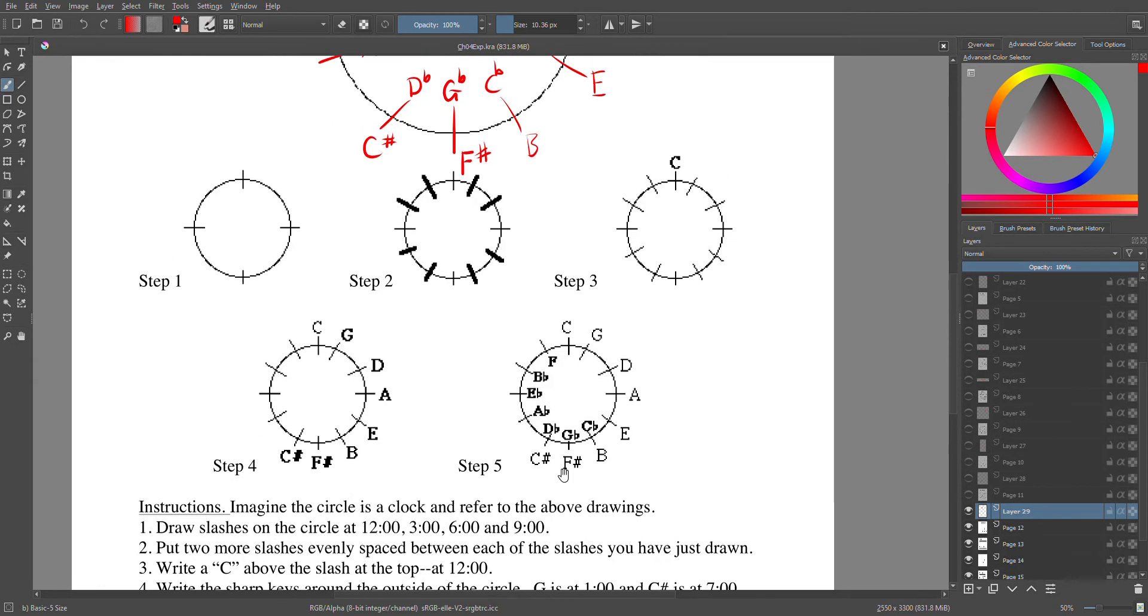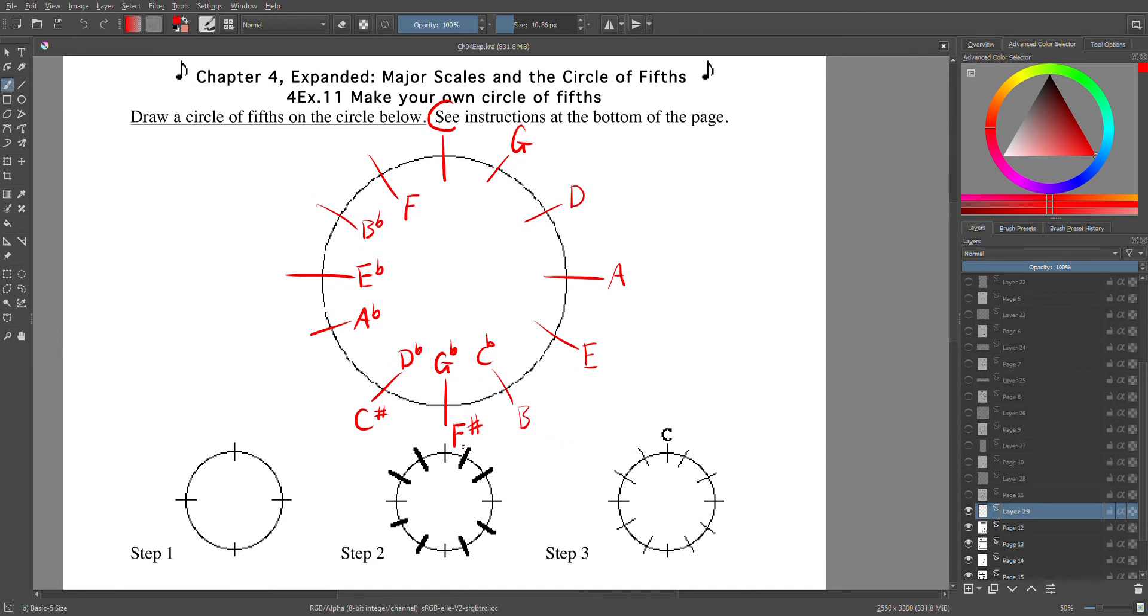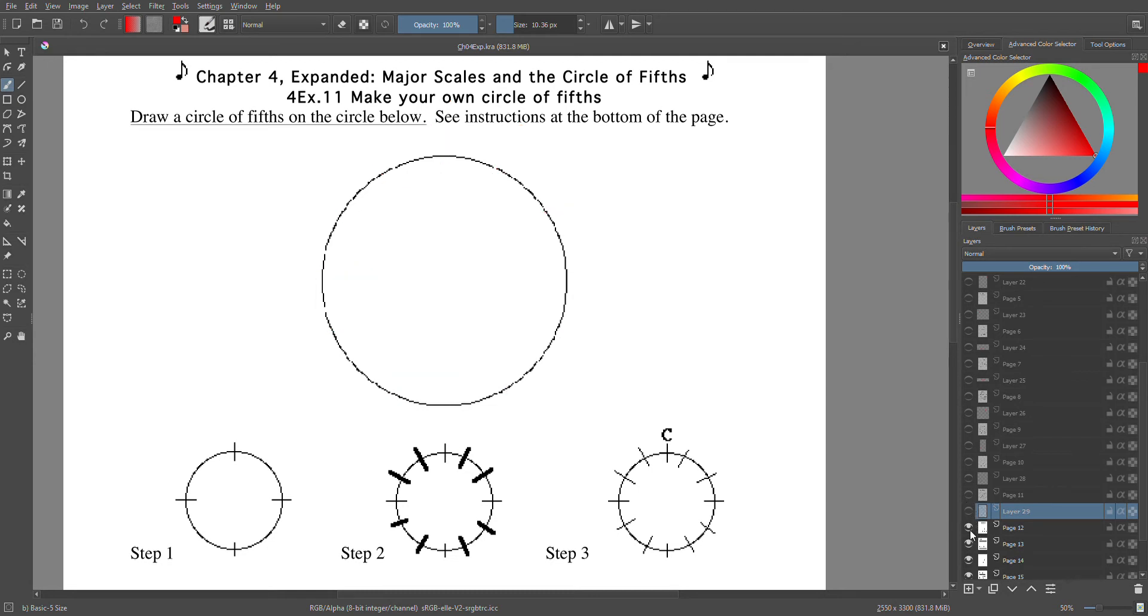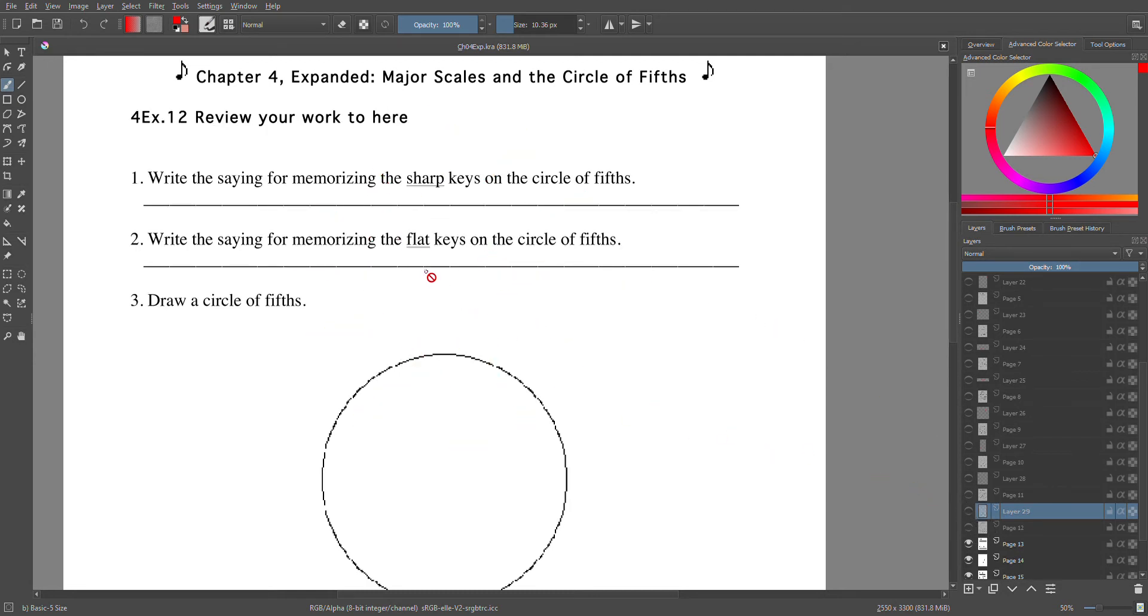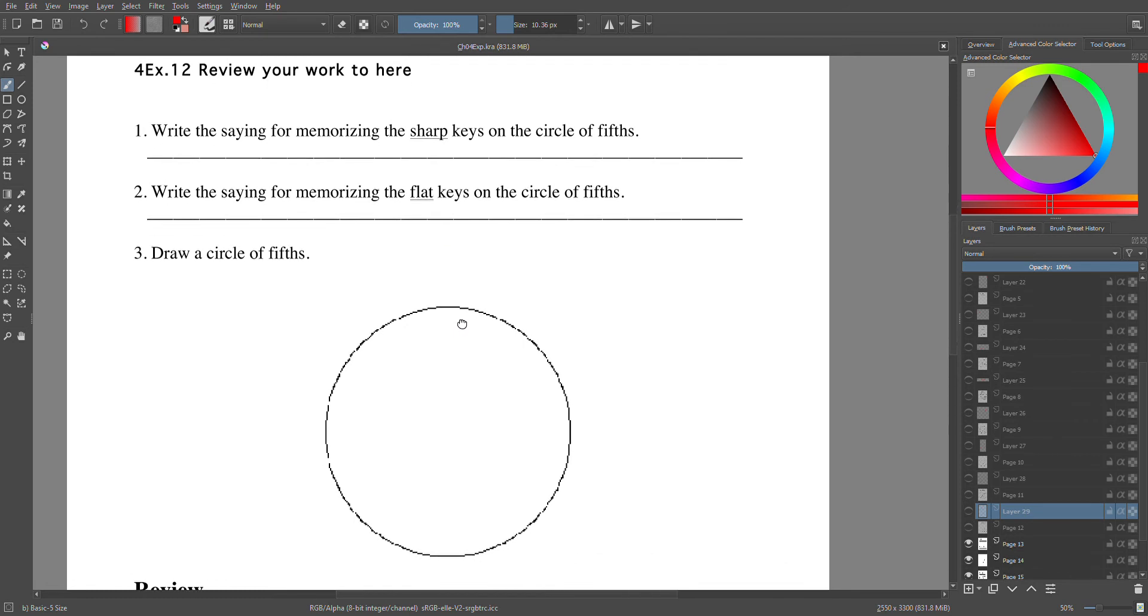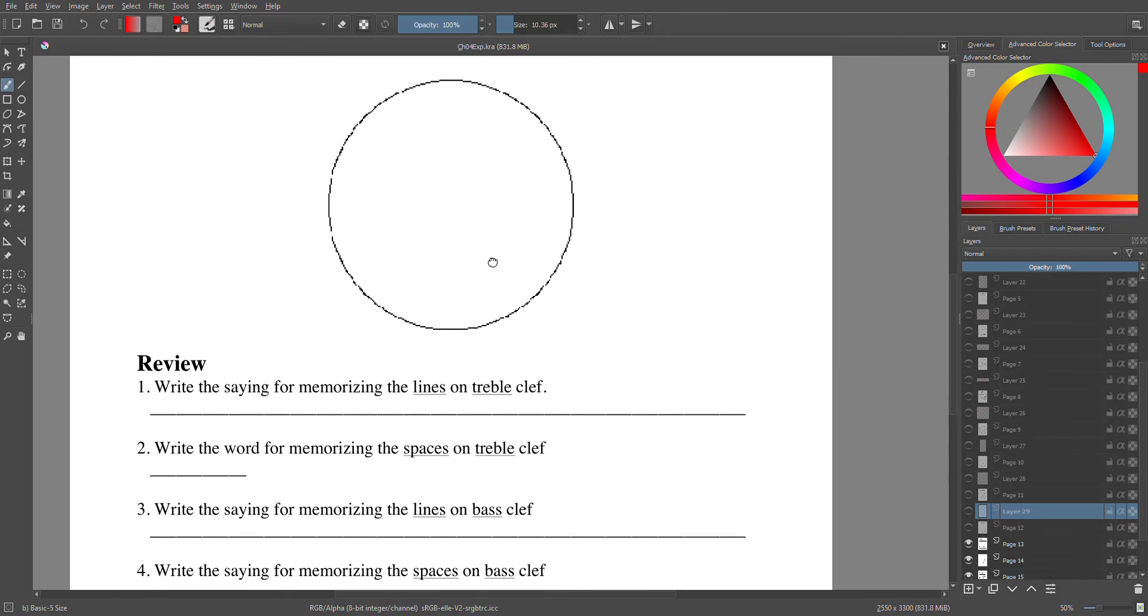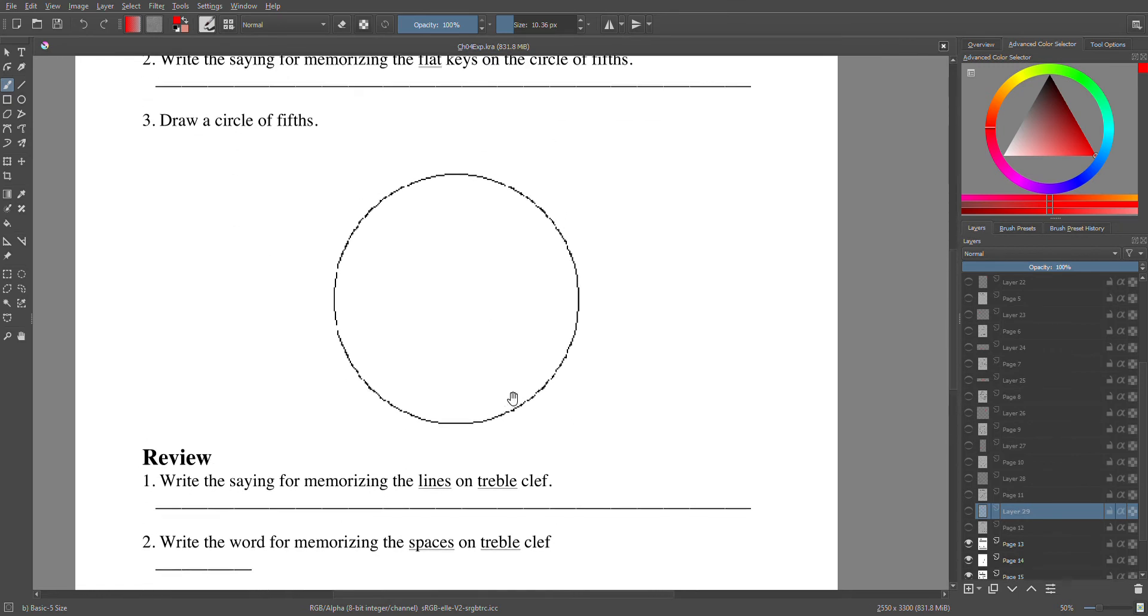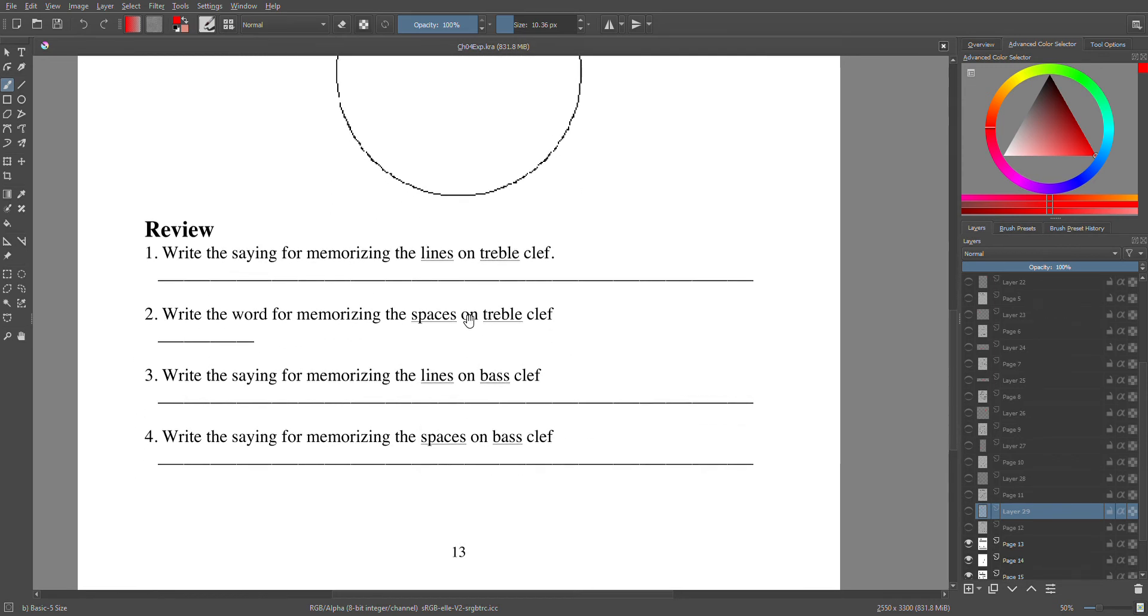And you have just made your own circle of fifths. That is really all I need you to do, especially when we get later on. Okay, let's look at the next one. You're going to write the sayings for memorizing sharp keys on the circle of fifths, then the same for the flat keys. Sharp keys: Giant Dogs Always Eat Before Furry Cats. Flat keys: Five Big Elephants Are Dragging Garbage Cans. Then you're going to draw a circle of fifths here.